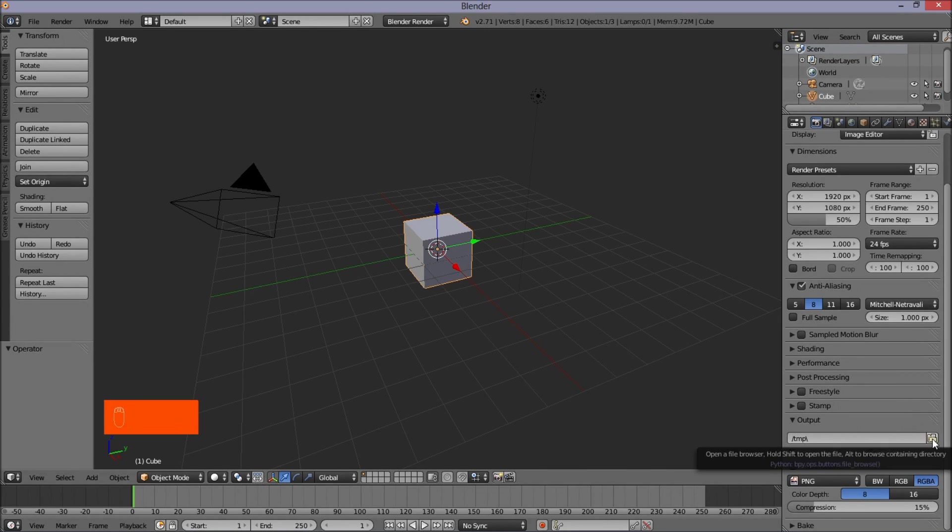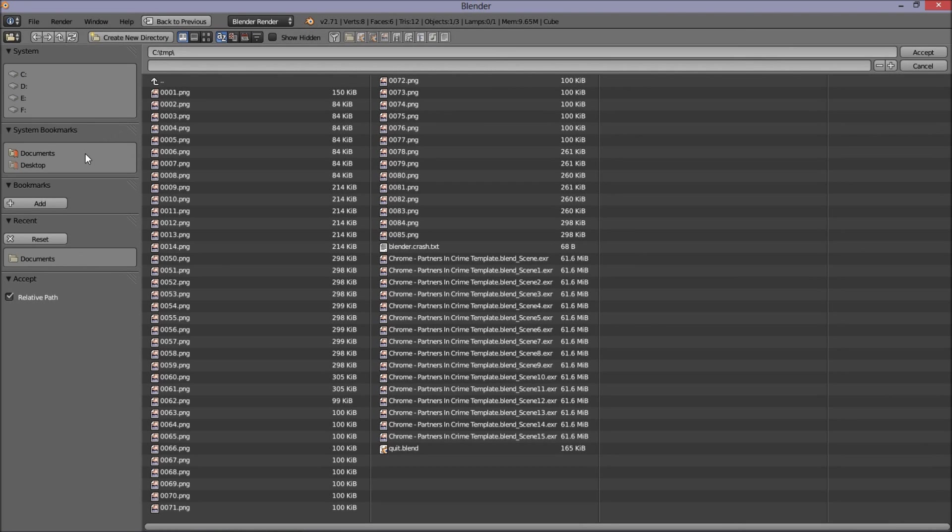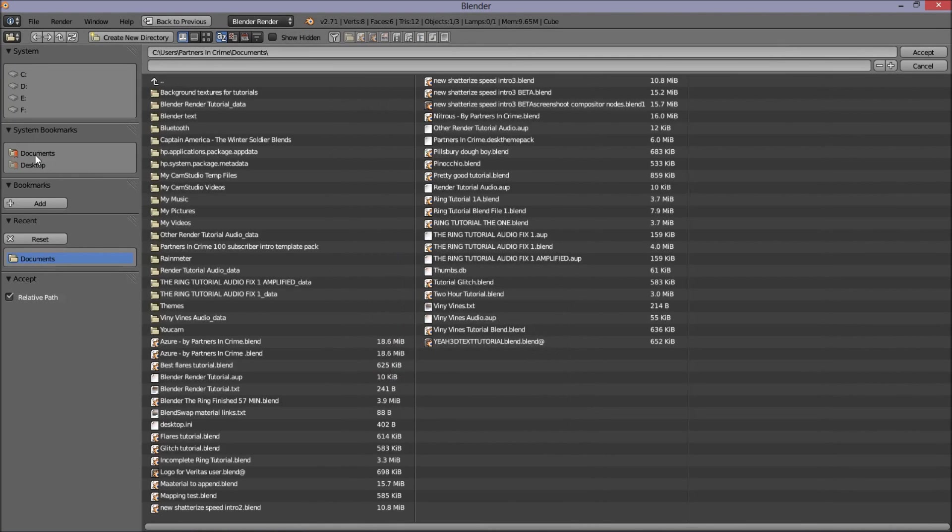So you want to do that by clicking on this folder here. Left click on that and select the folder on your computer. You're probably going to want to select your videos folder, but since I have documents and desktop bookmarked here, I'm just going to left click on documents. So it'll render out to my documents folder.